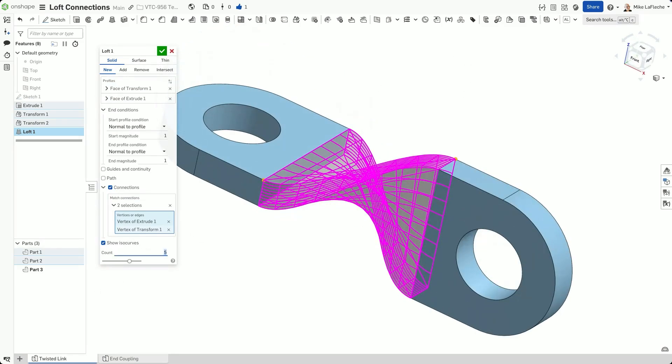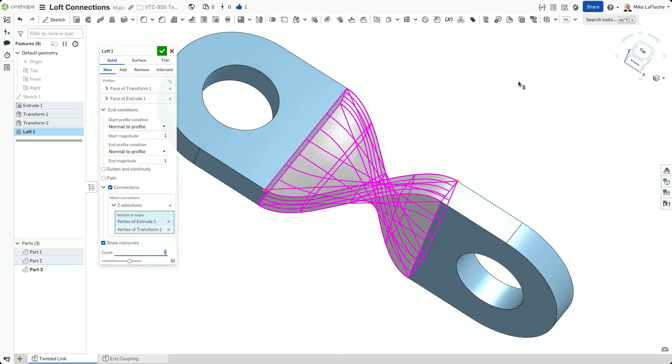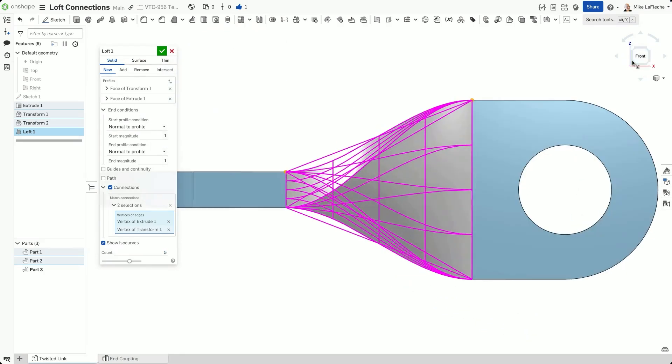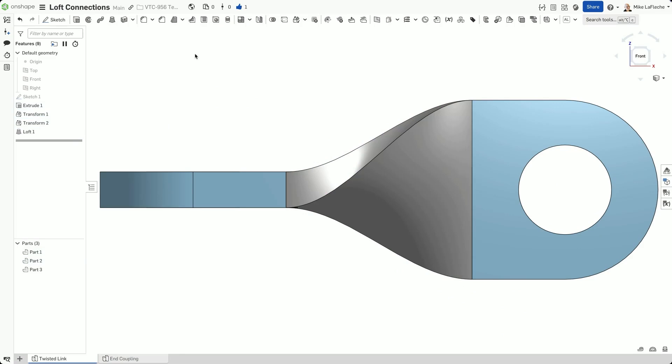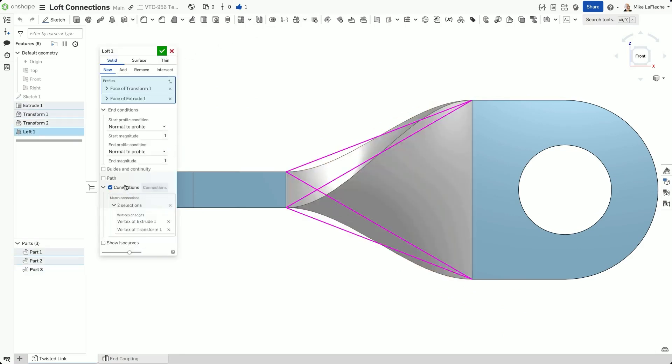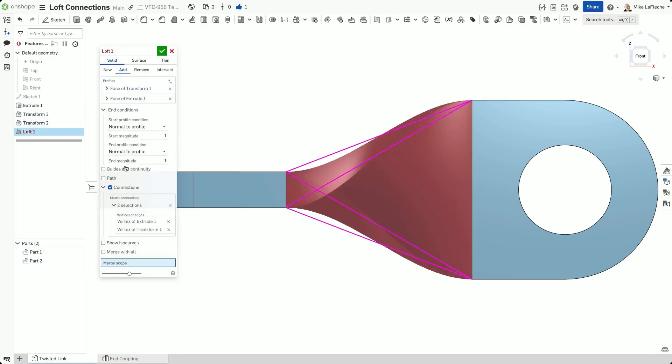Next, enable the Connections option in the Loft dialog. Onshape will display magenta lines connecting profiles. These show how vertices are paired automatically.